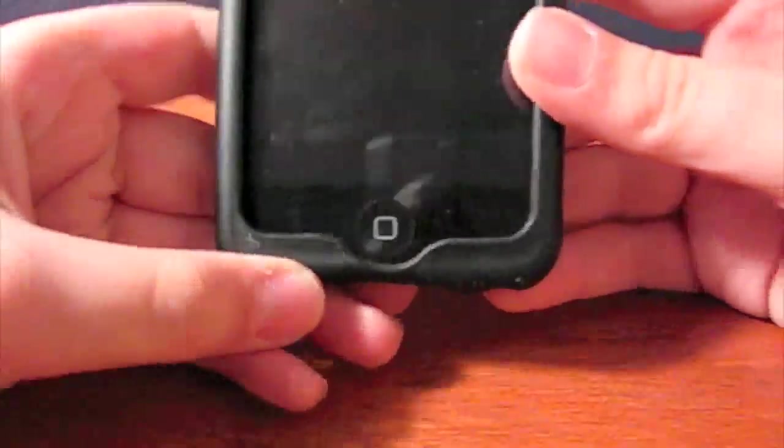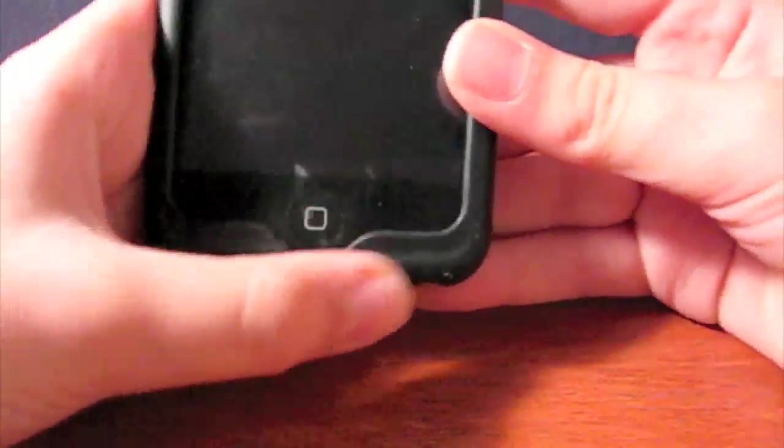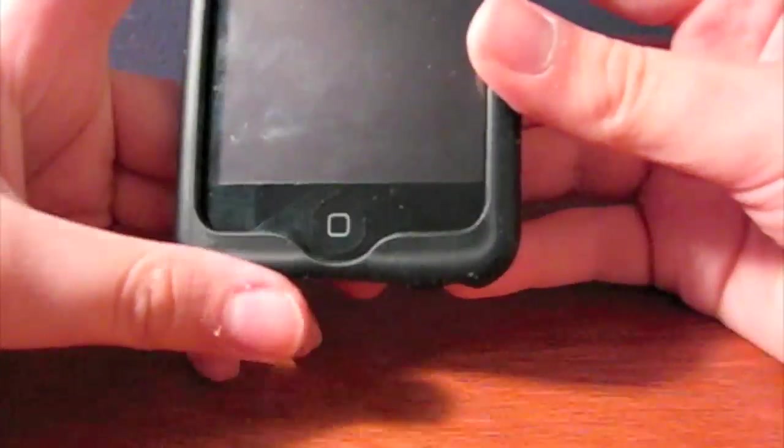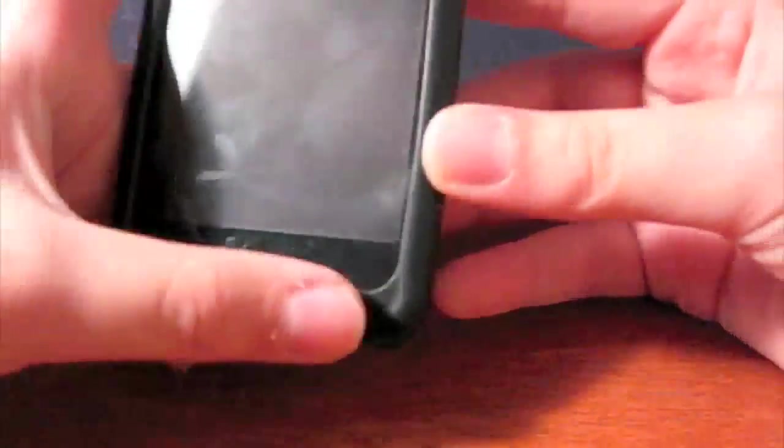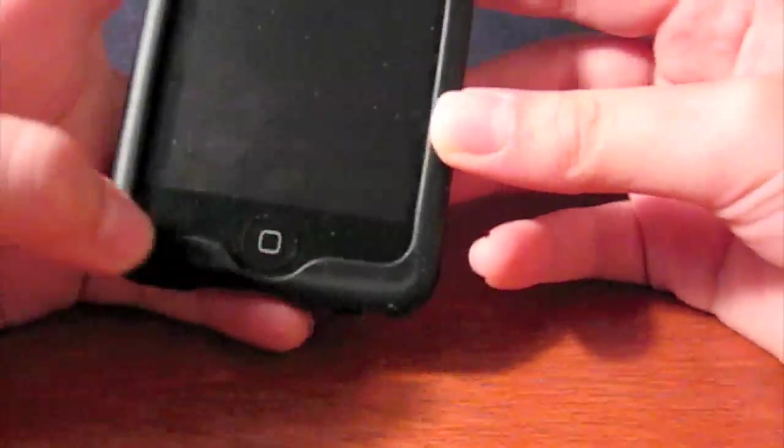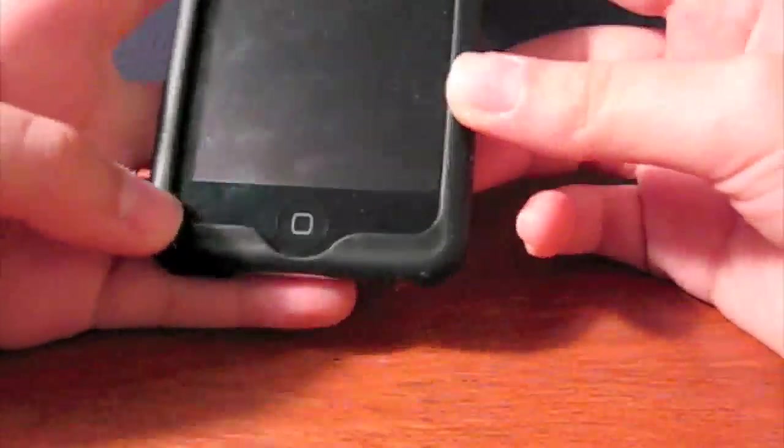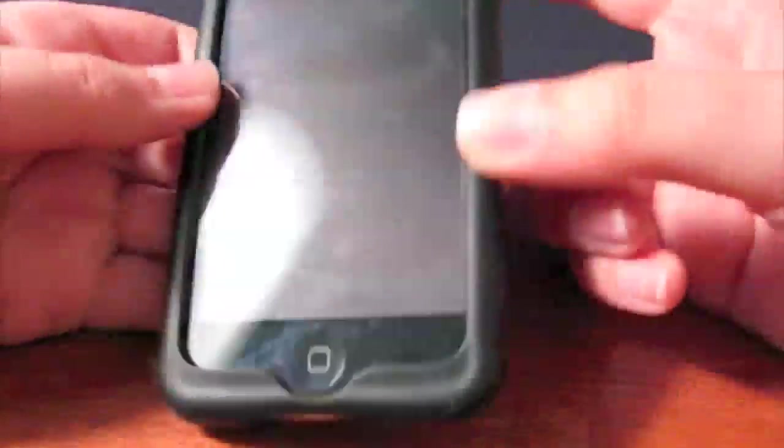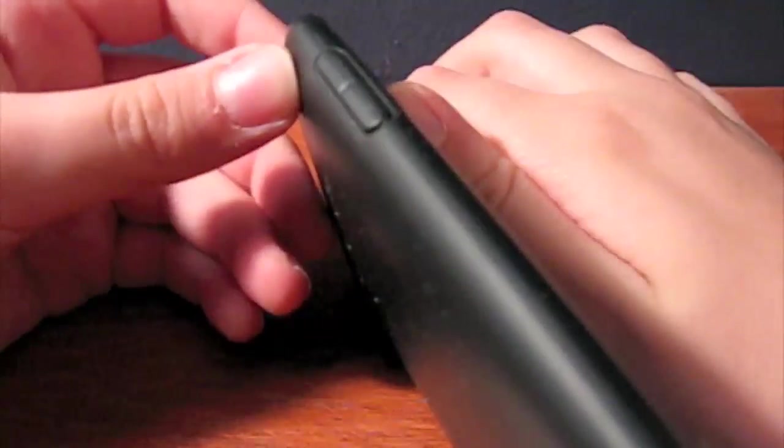It's got this. That looks good. This, I don't know what you'd call it. An indention for the home button. Not really necessary, but it looks good. That's clever. And it leaves all this open, so you can still get your light sensor to work.